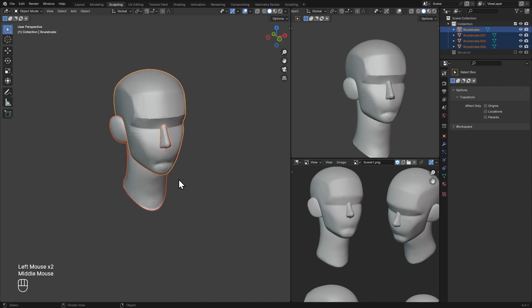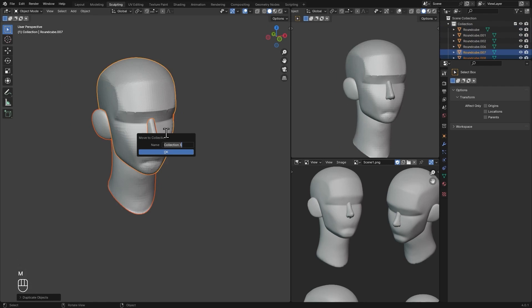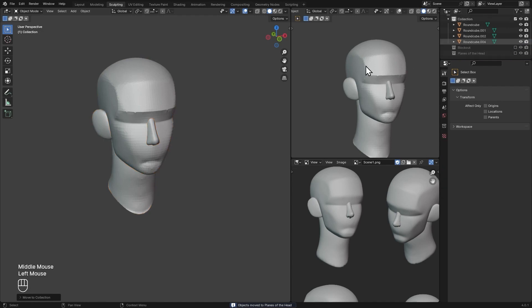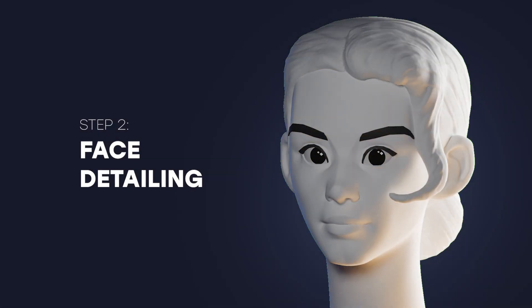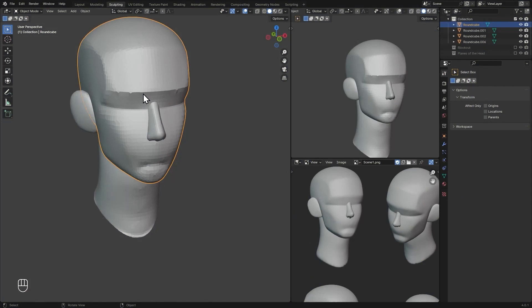I'm going to select all of this, duplicate it, and move it to a new collection — I'll name it 'Planes Blockout Head'. I'm going to disable that collection and now we can move on to the next step, which is going to be adding the facial features of the character.